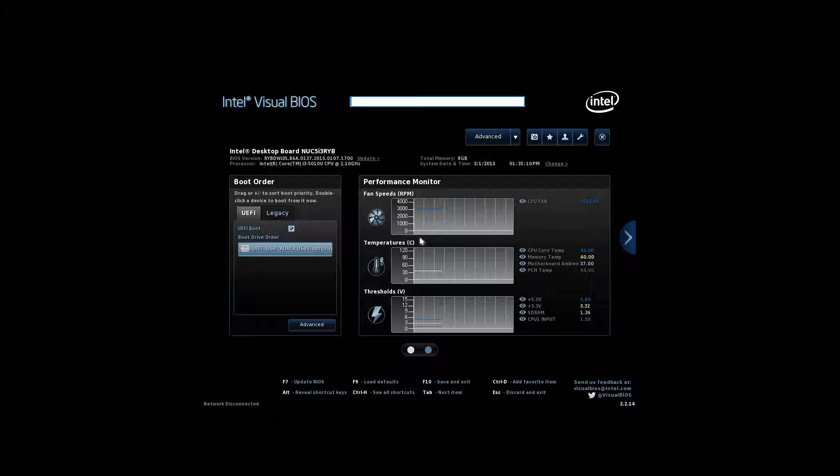This guide also applies to the various other NUC models that are available, so it should also apply even back to the third and fourth generation models, but also to the higher-end i5 and i7 fifth generation models as well.